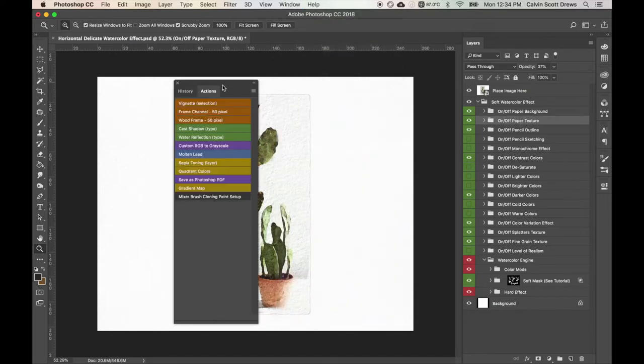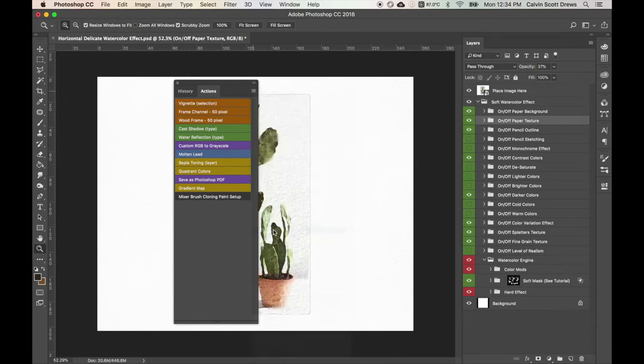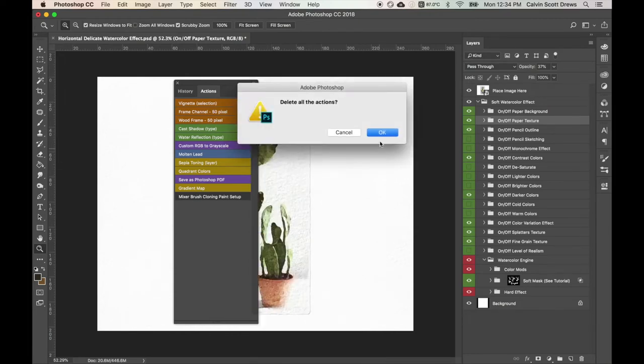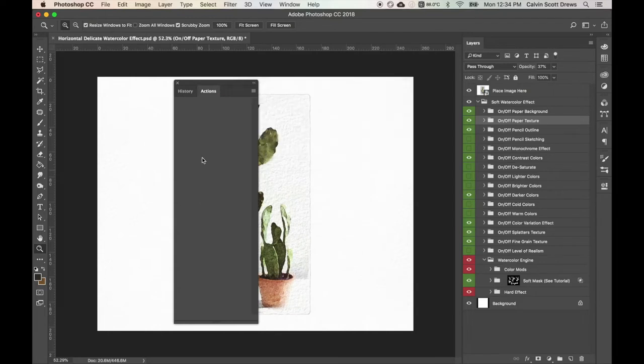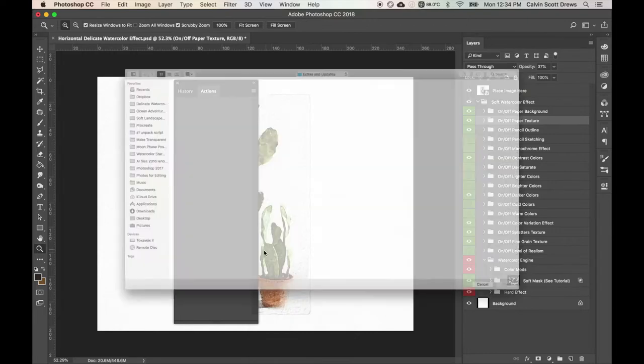You'll see some default actions here usually and I recommend that you just go to the menu and then clear those actions. We'll do OK. So it's just totally blank. And then go to that menu again and then click load actions.